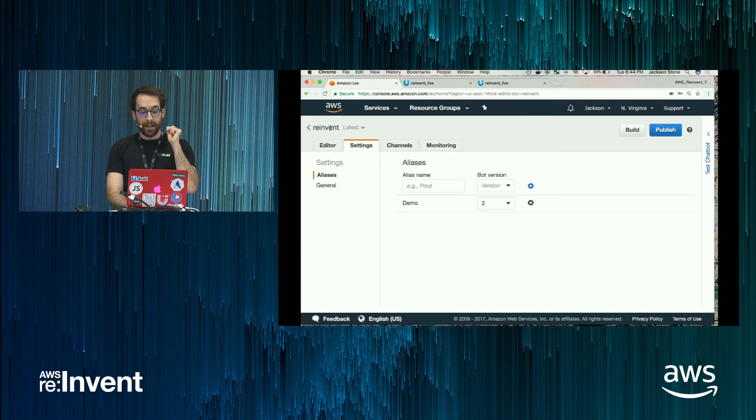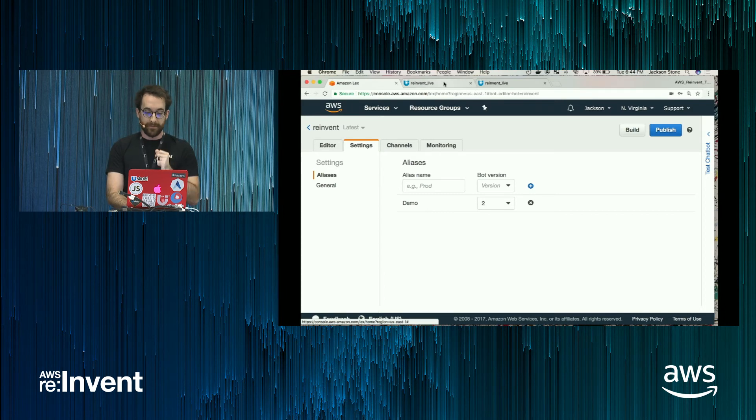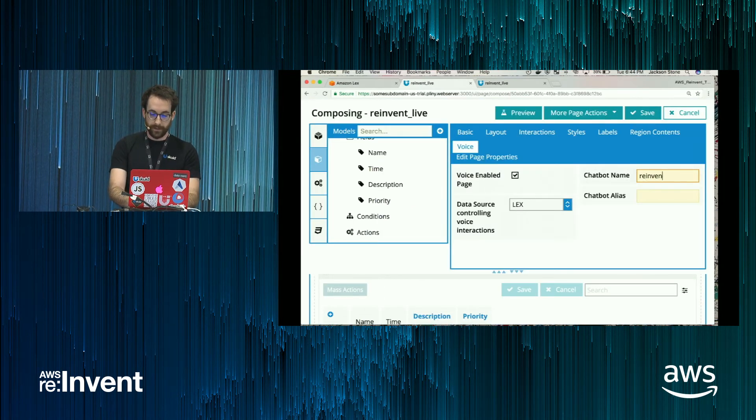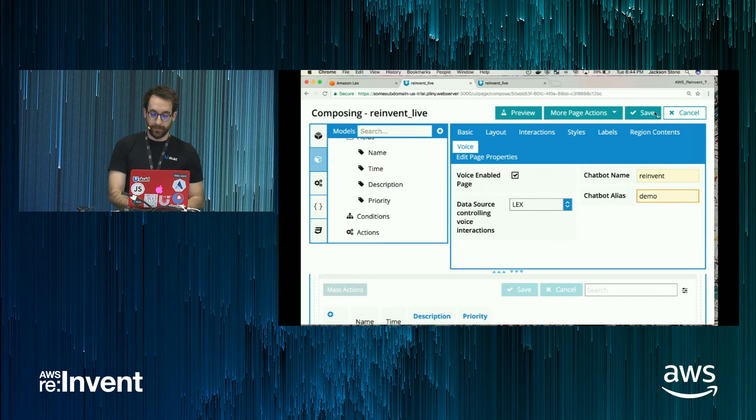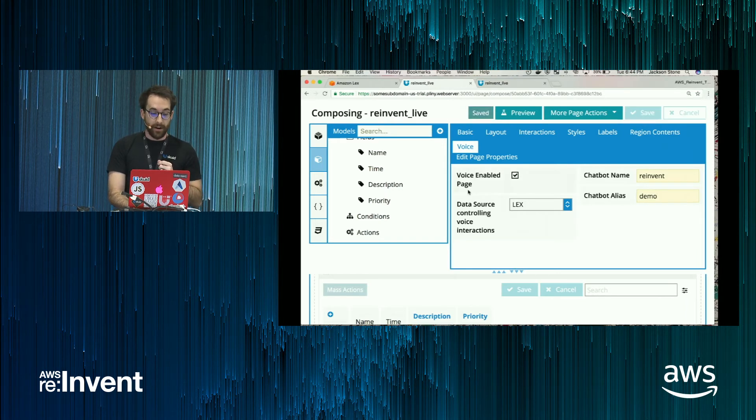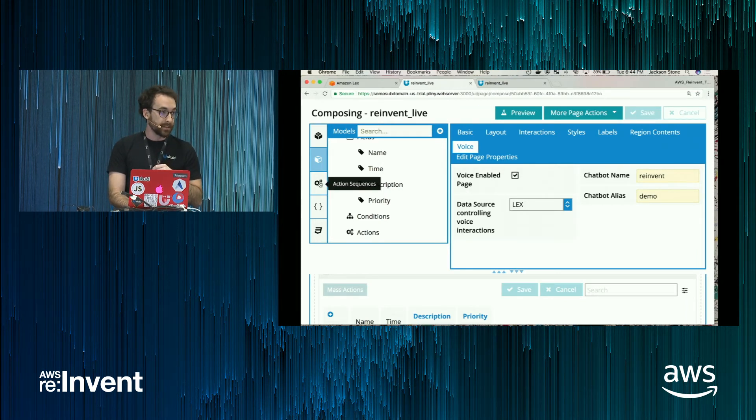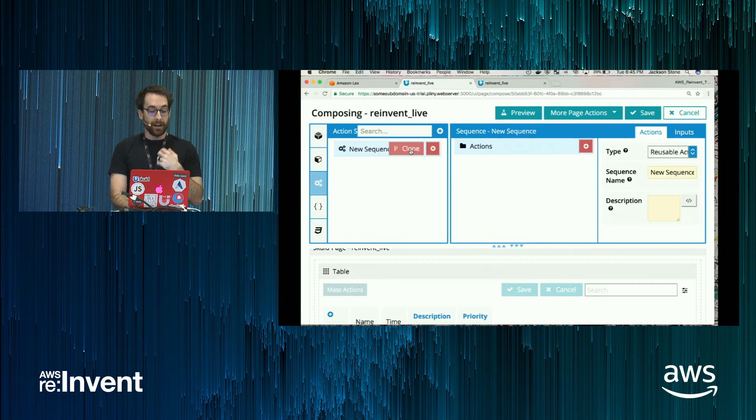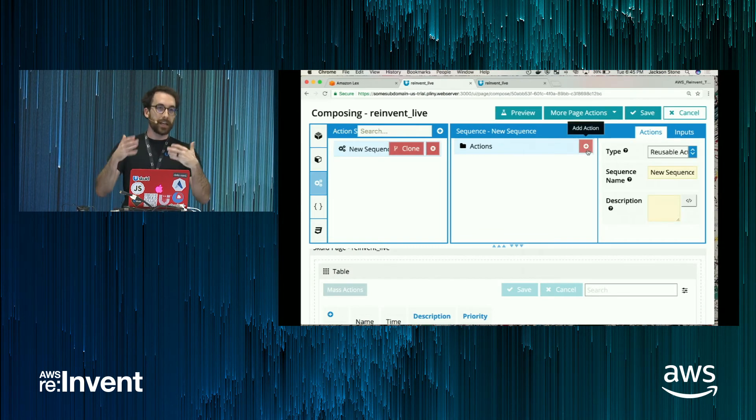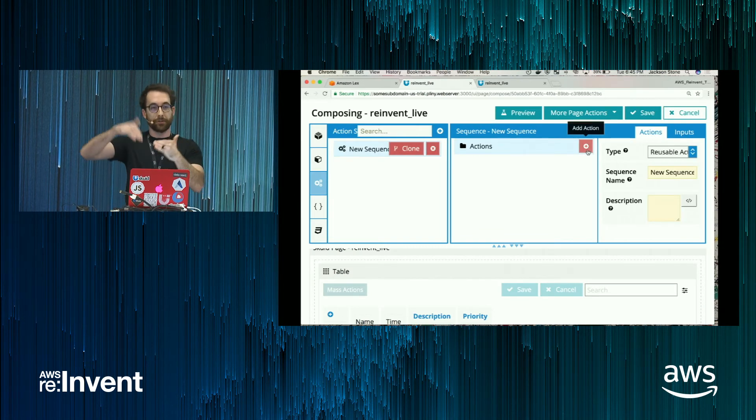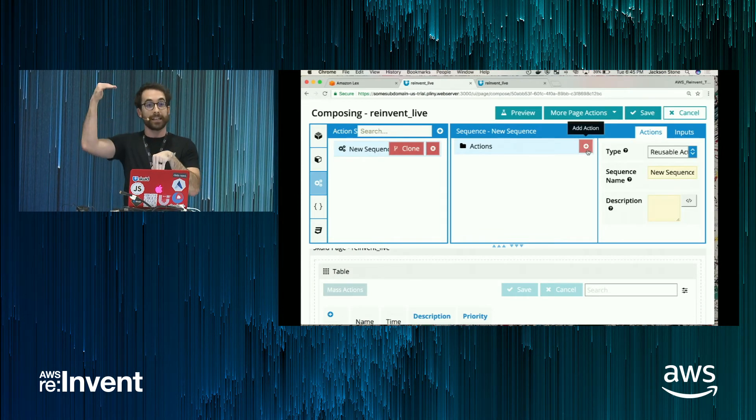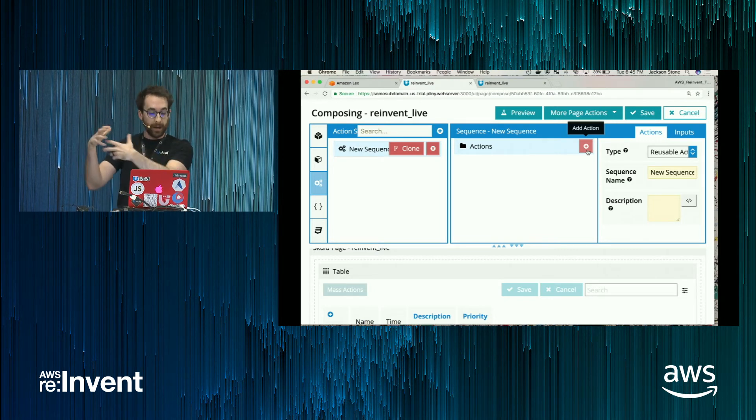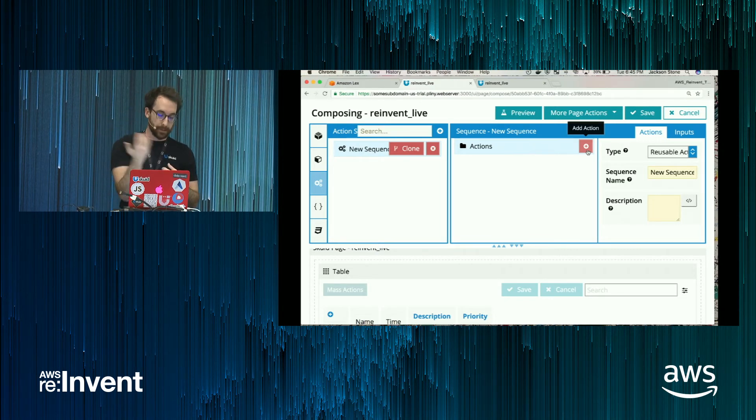So my alias name is Demo. The bot name is Reinvent. So back over here. Reinvent. Demo. All right. And with that, our page is voice enabled. So now I'm going to wire up interactions. So say a user does the create appointment intent. Now I'm going to wire up logic to happen in the client in response to that.